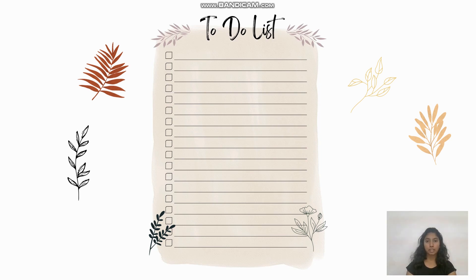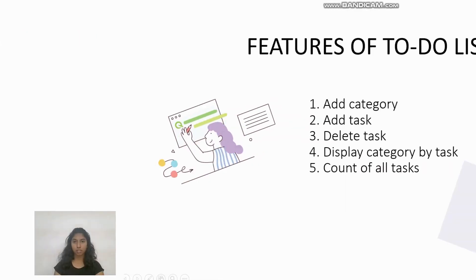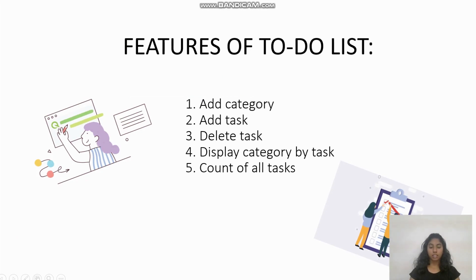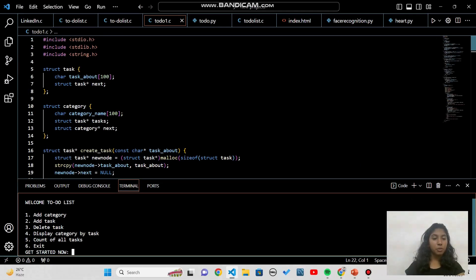Let me explain what I've created and implemented: adding a category, adding a task under a category, deleting a task from a category, displaying categories by task, and counting all the tasks we have to perform. I'll be explaining all of these in detail, so stay tuned. Let me walk you through the code.